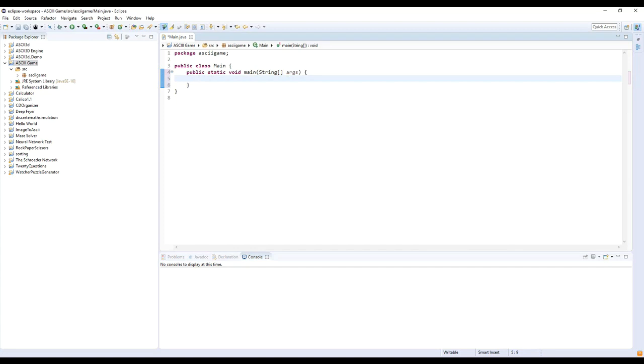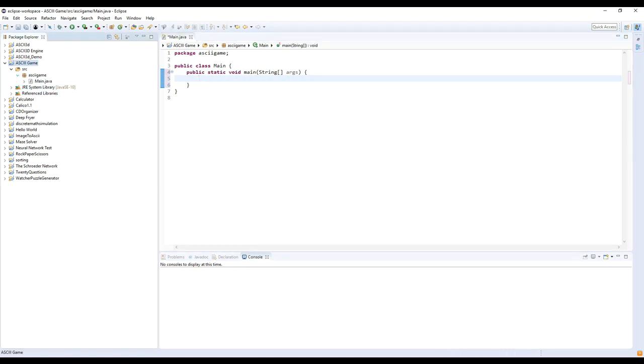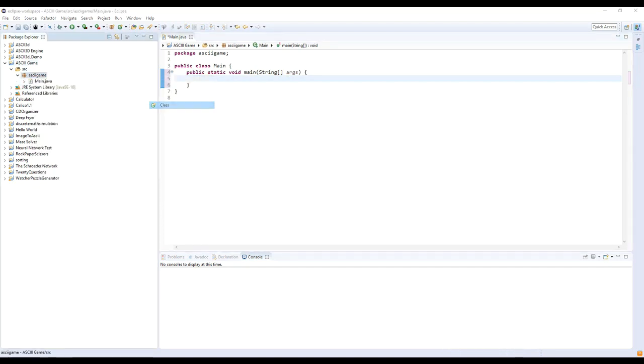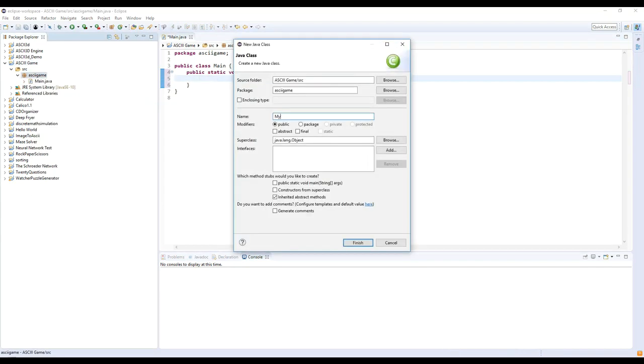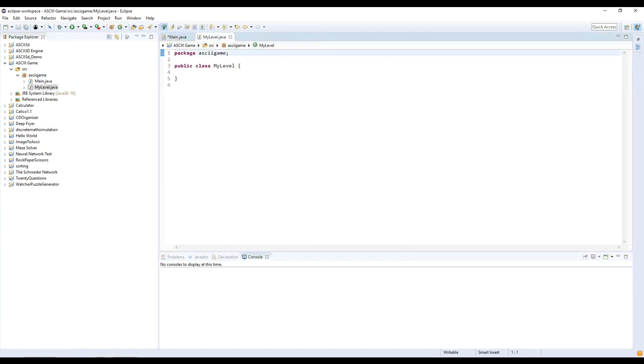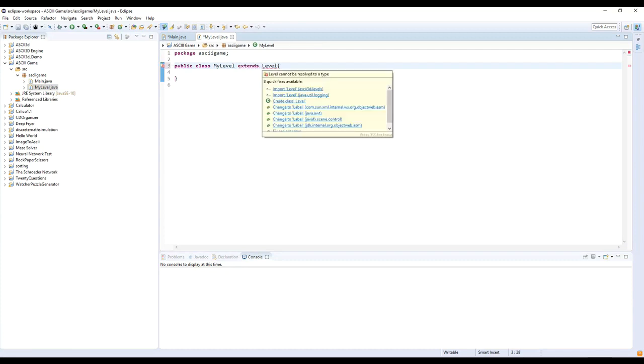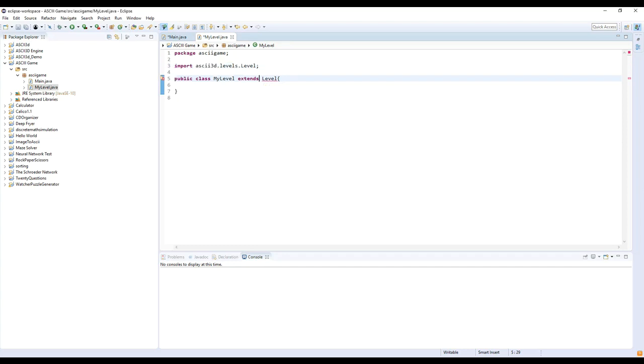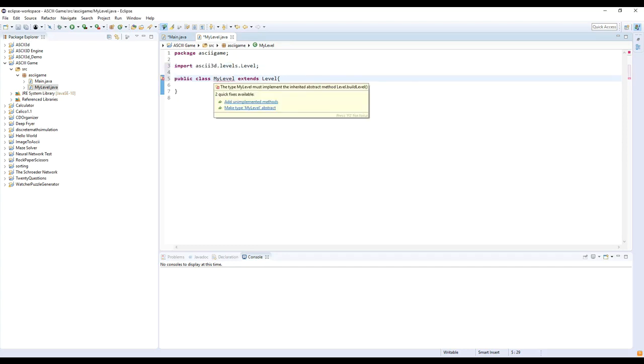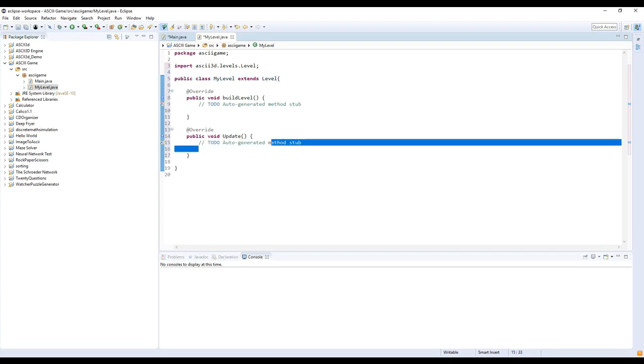Next step is creating your first level. Create a class and call it MyLevel and make it extend Level. Once you've done that, you'll need to implement two methods, buildLevel and update. BuildLevel calls once when your level is created and places objects in the level. Update runs every 20th of a second and can be used to update the level.